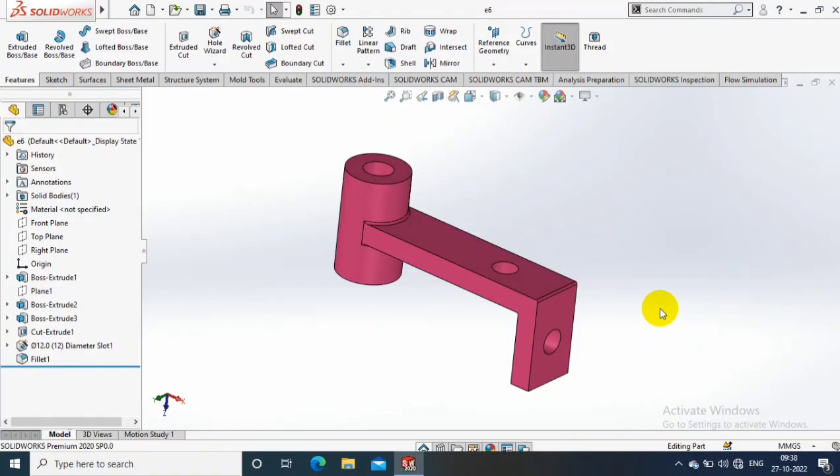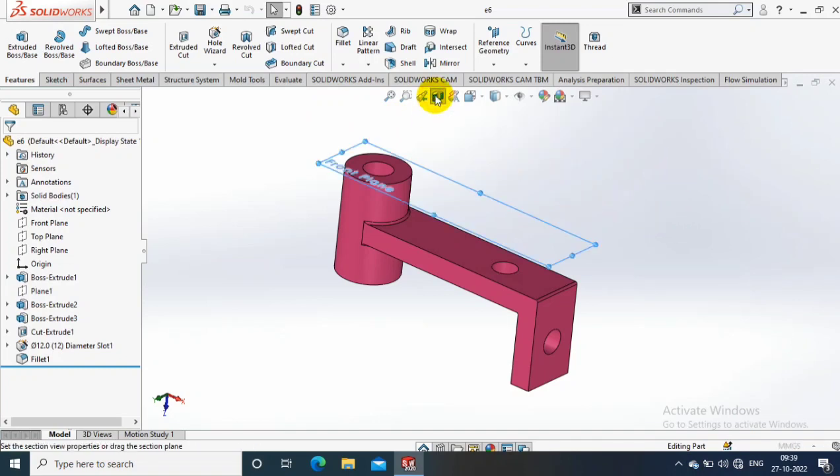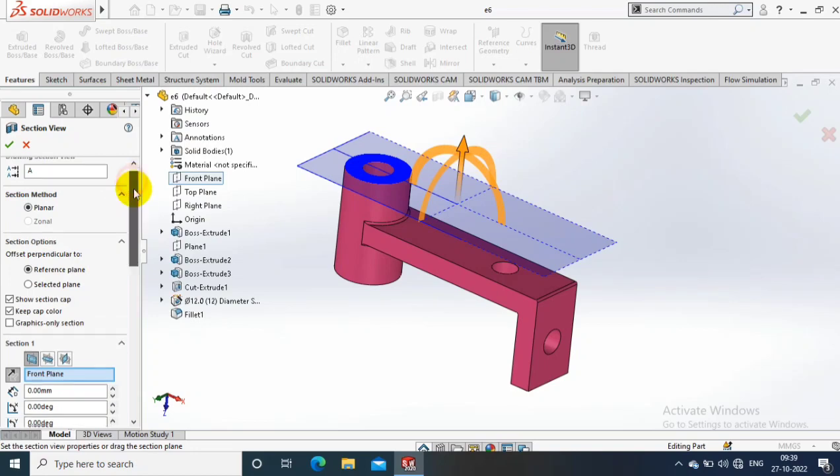Assalamualaikum friends, in this video we are going to discuss sections in 3D modeling. Just go to the view manager and select the section view. After selecting the section view, you can select a corresponding plane where you want to make a section.